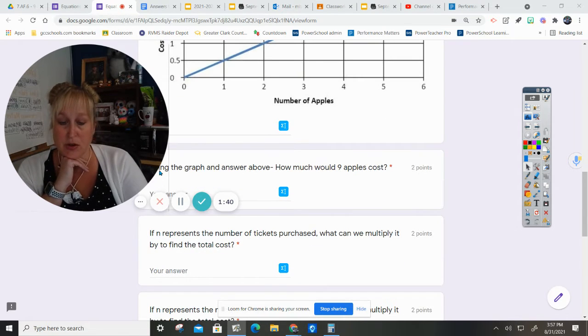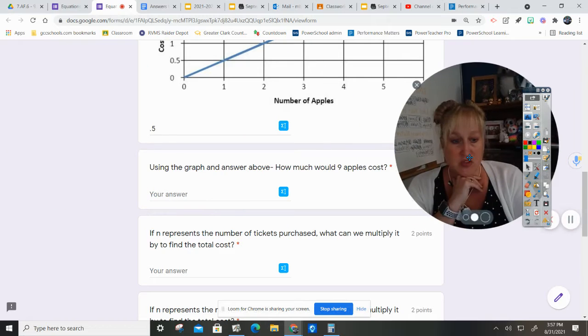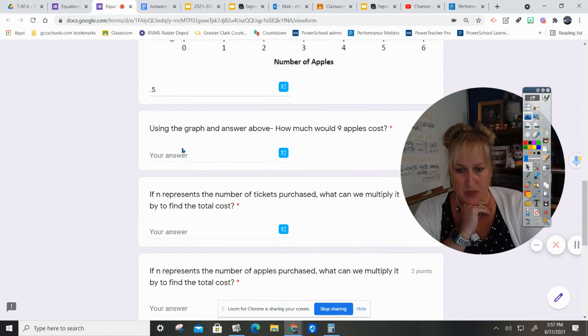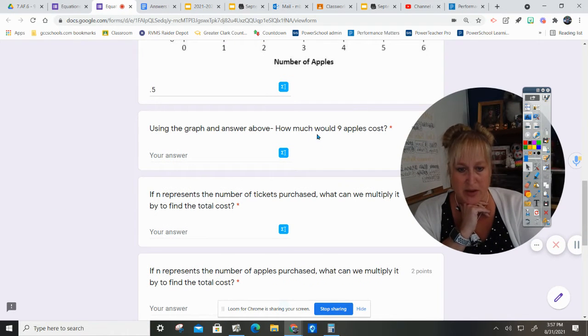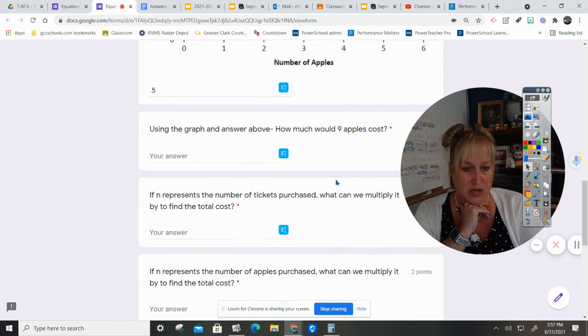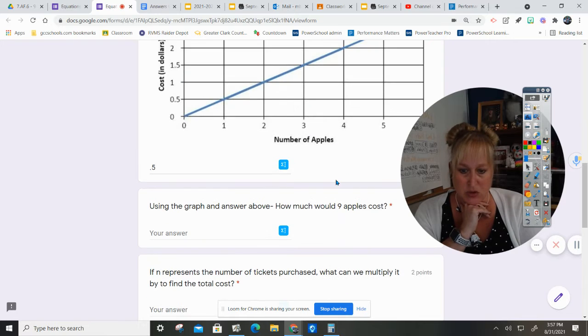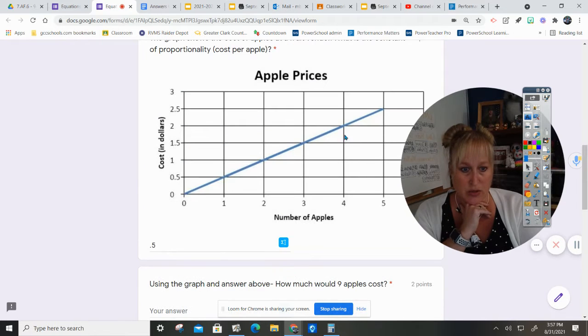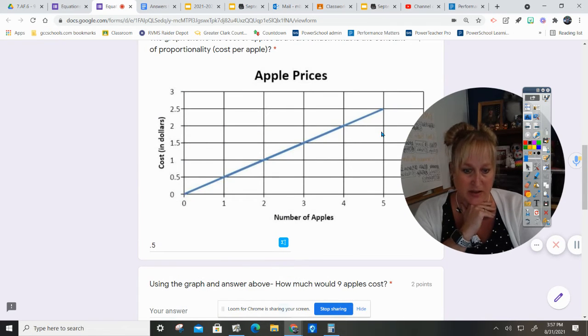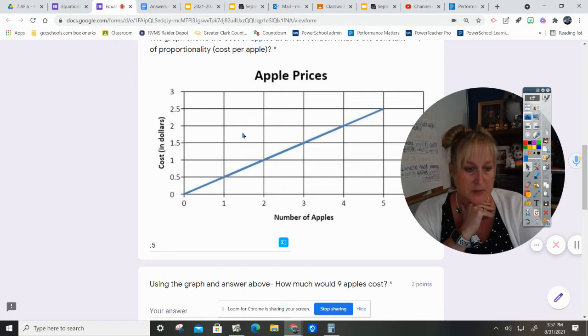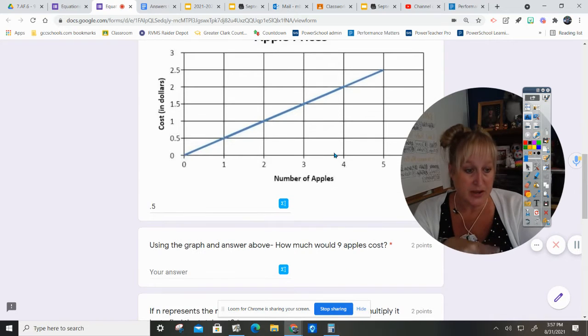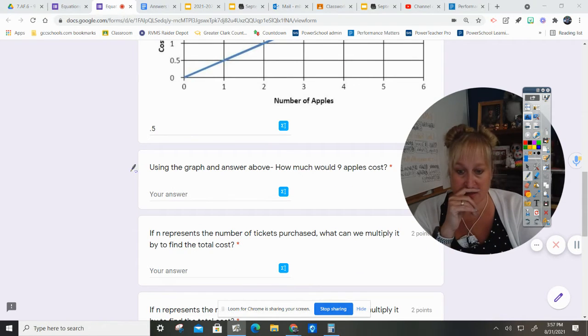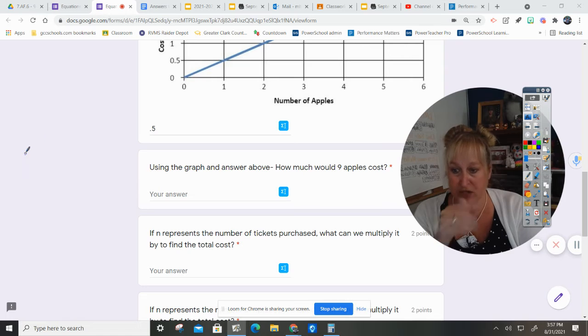So we're going to continue using the graph and answer above. How much would nine apples cost? So it doesn't go up to 9, but I can figure it out because I can set up my proportion.